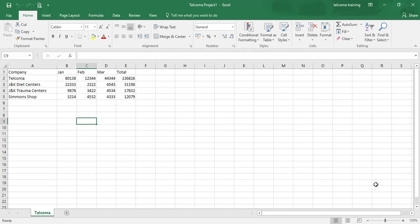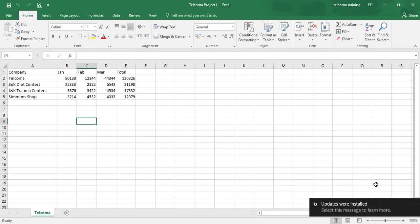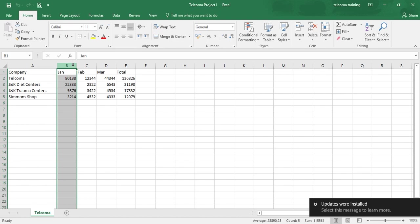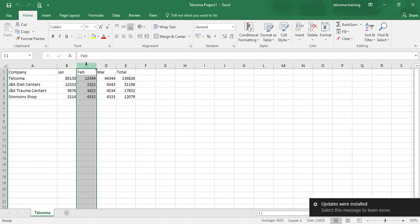Hello students, today we will discuss how to give the range name to the columns of your cell. Likewise, if you are having column A and you want to rename this column, it is B and you want to rename this column, we will do in this lecture.